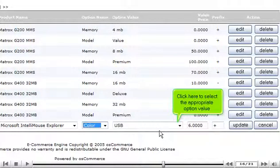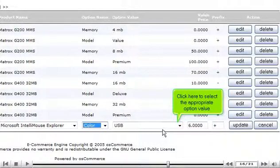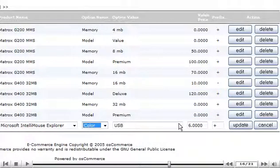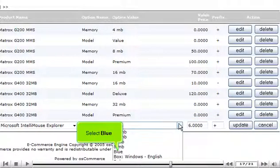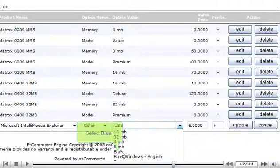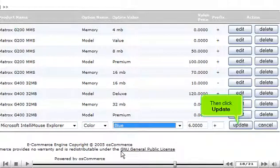Click here to select the appropriate option value. Select Blue. Then click Update.